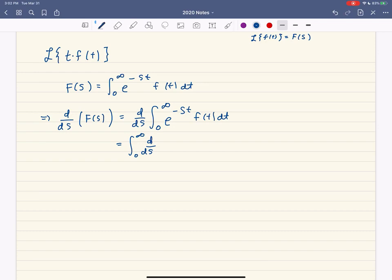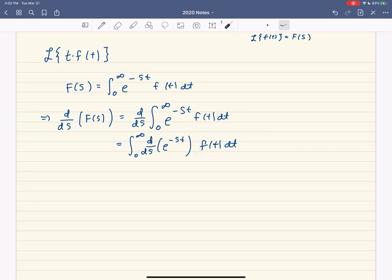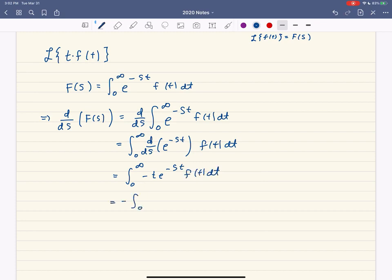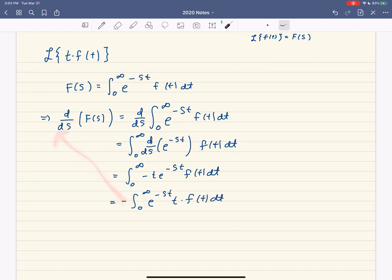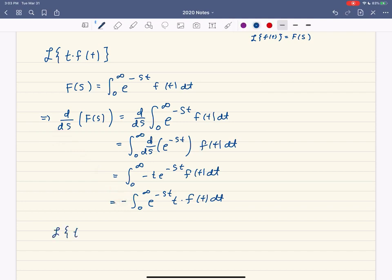We're going to move this derivative with respect to s through the parenthesis. We have the derivative of e to the negative st times f of t dt. Since f of t is a constant with respect to s, we only differentiate e to the negative st, which gives negative t times e to the negative st. So we end up with the negative integral from 0 to infinity of e to the negative st times t times f of t dt.